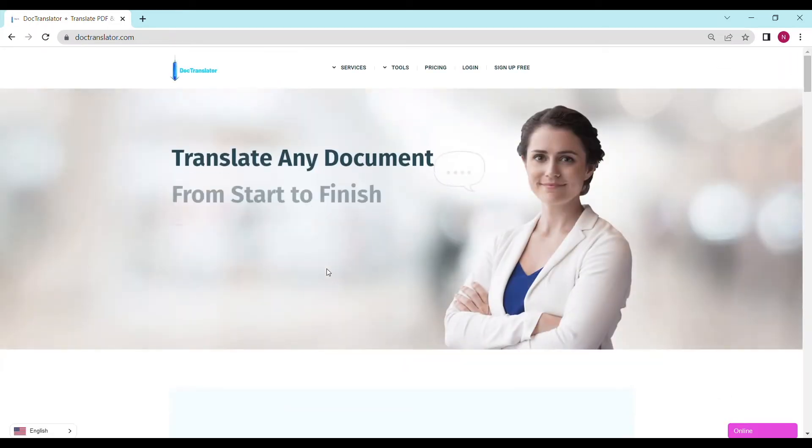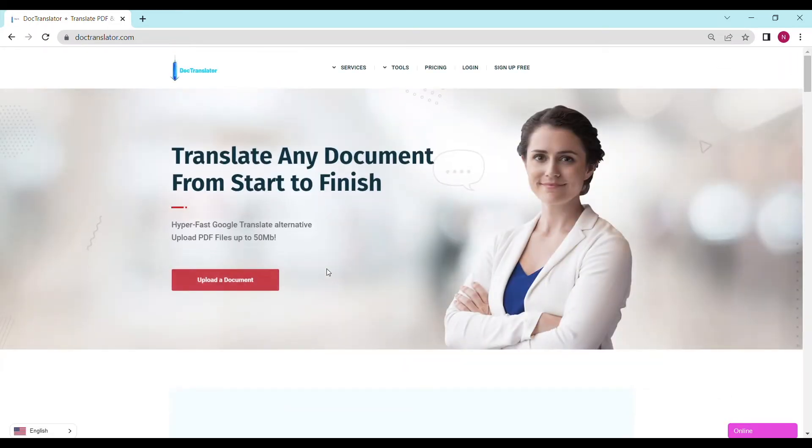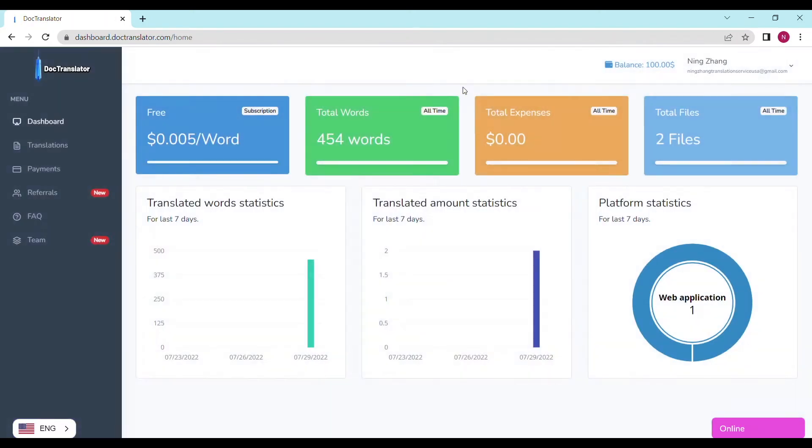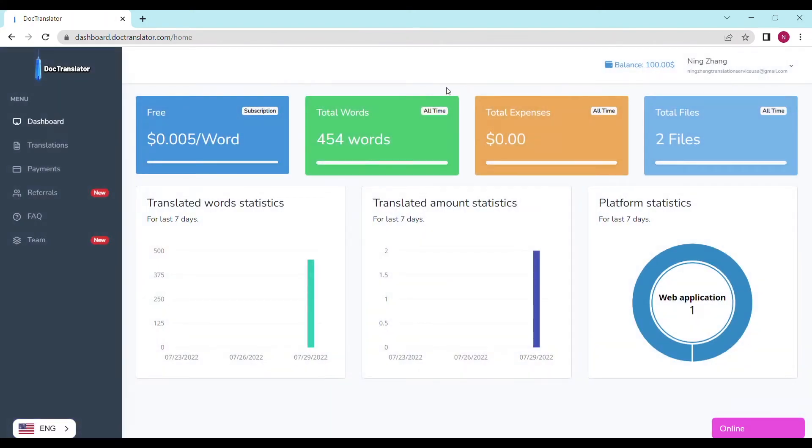Here is our landing page. Go ahead and sign up for a free account. Once you sign up you can log in and proceed to the dashboard. The dashboard will look something like this.